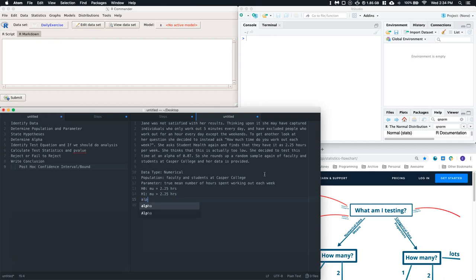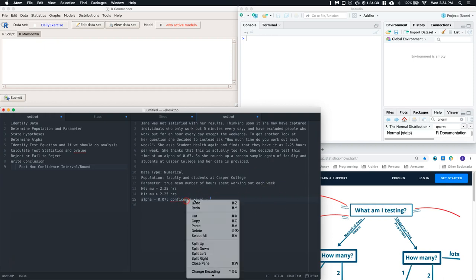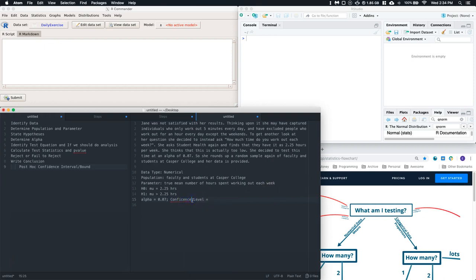Our alpha level is equal to 0.07, which means that our confidence level is equal to 1 minus that, which is 0.93.